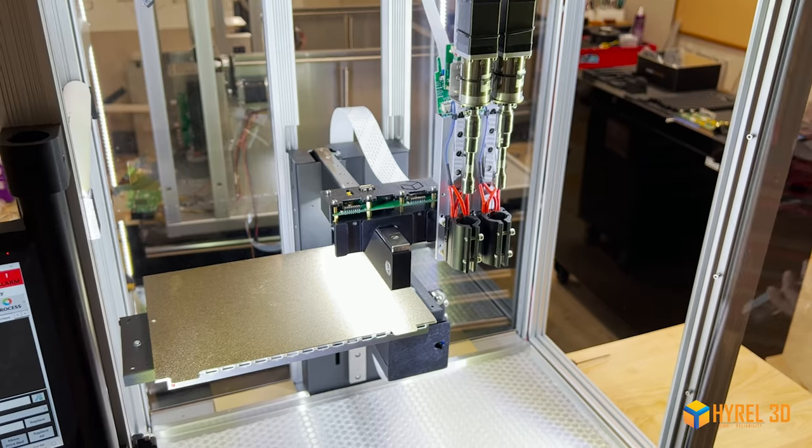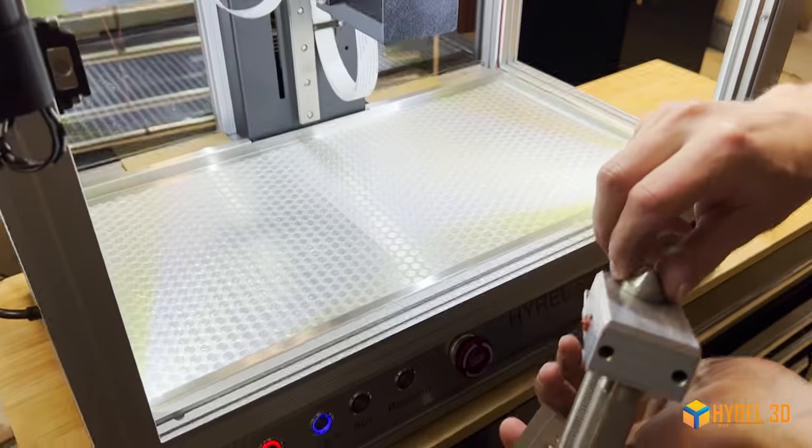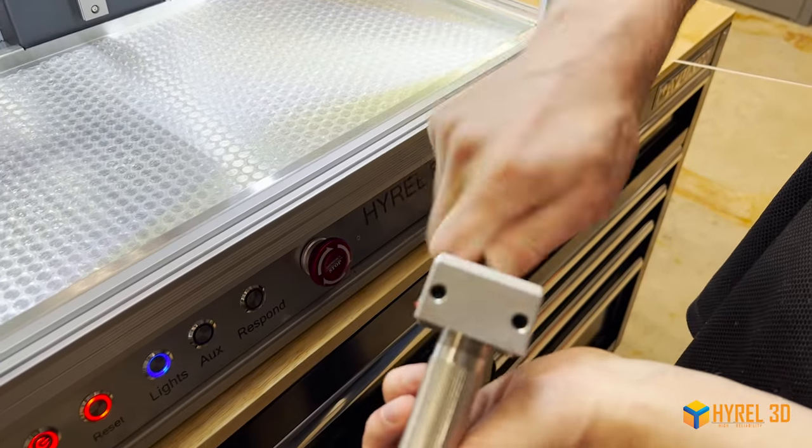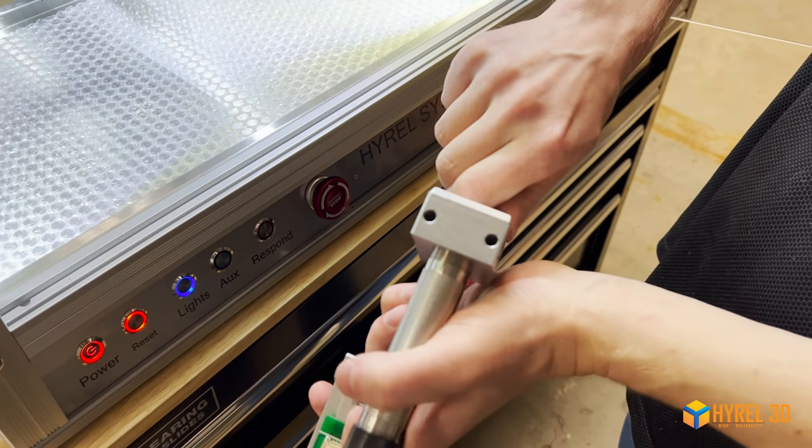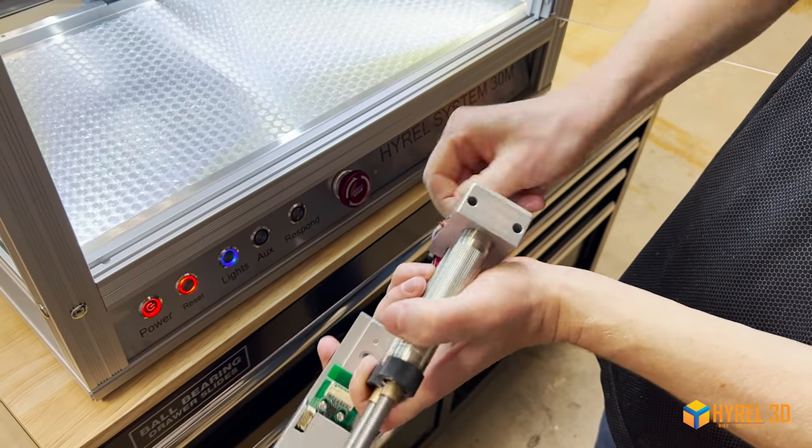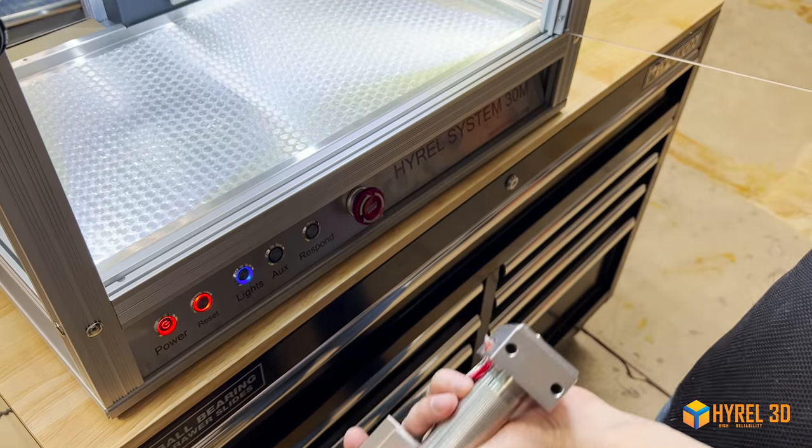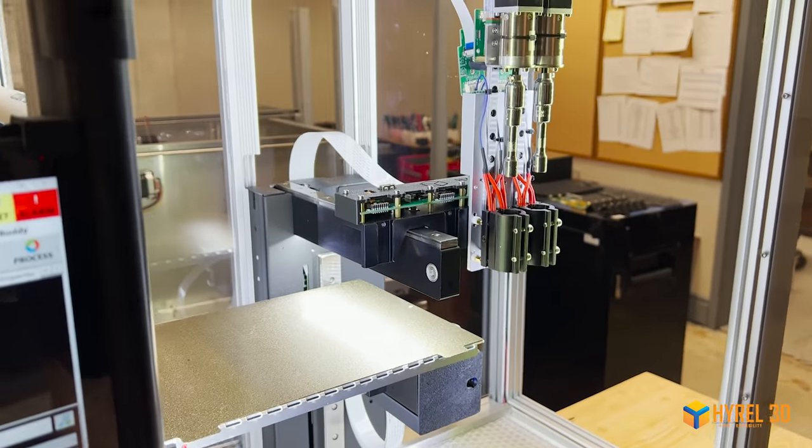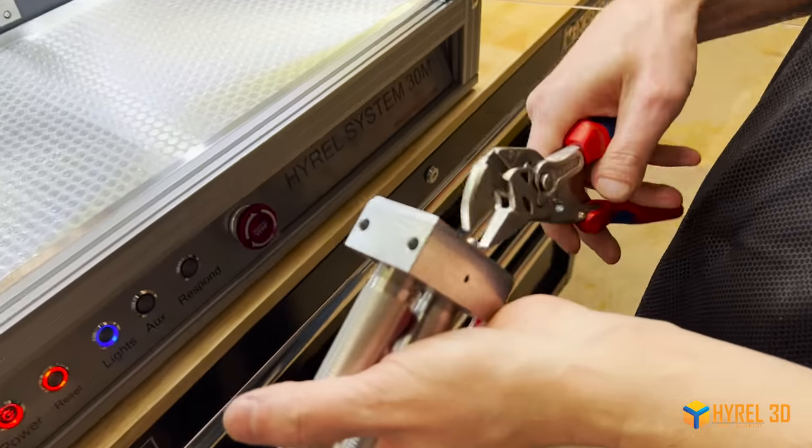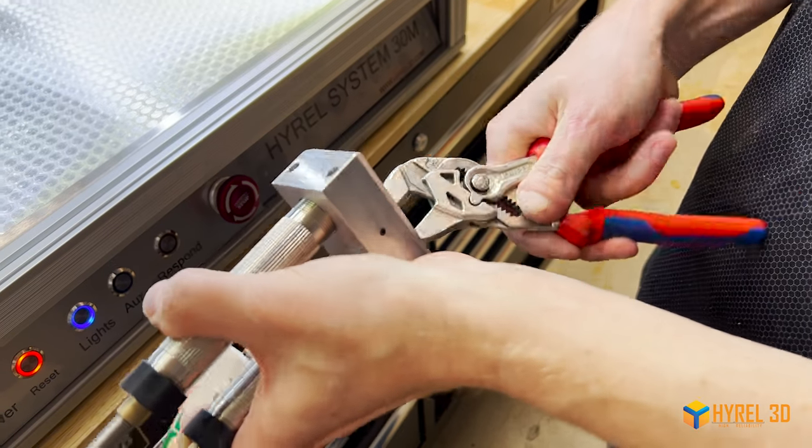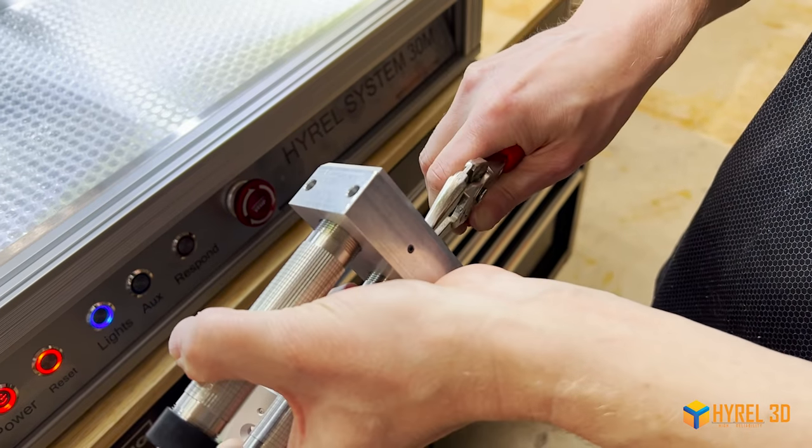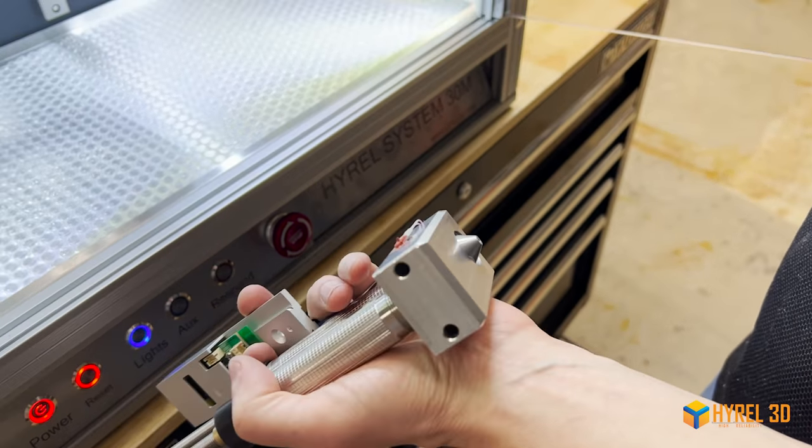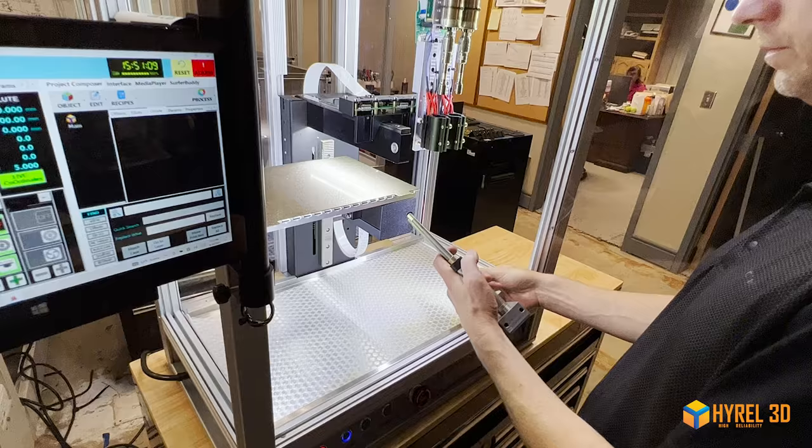Okay, and at this point we can put in our outer nozzle. And again, once you make contact with the gasket, just snug it down into the gasket to get a good seal.